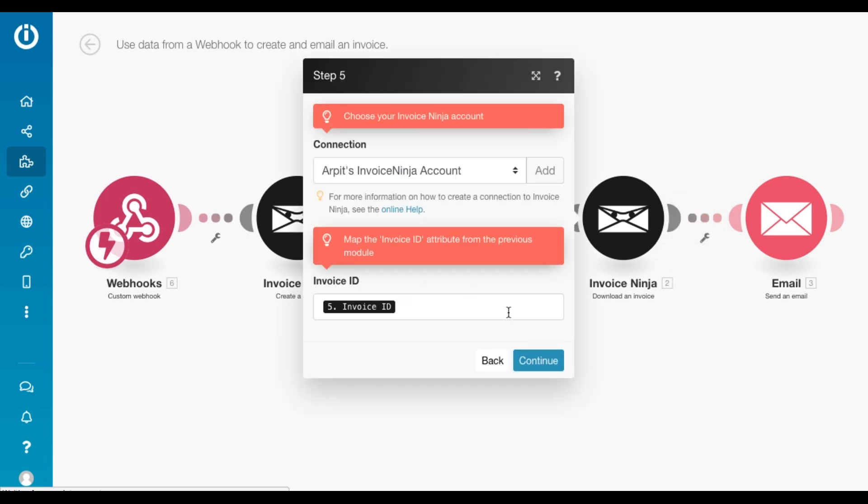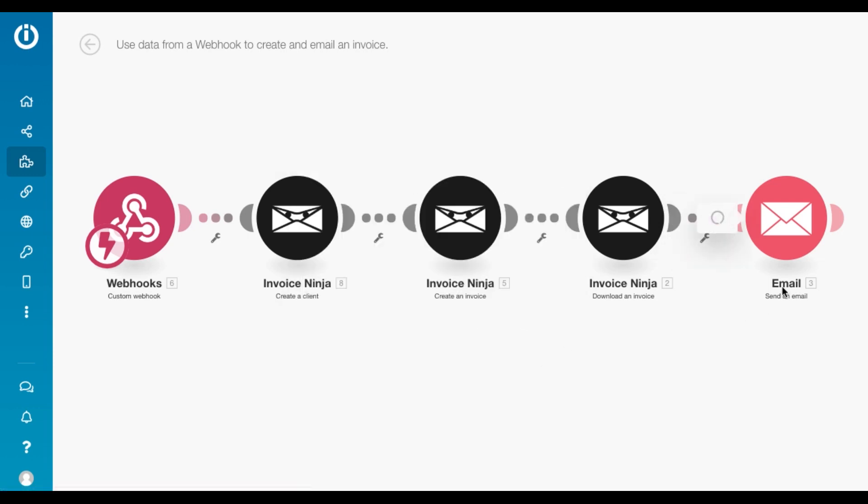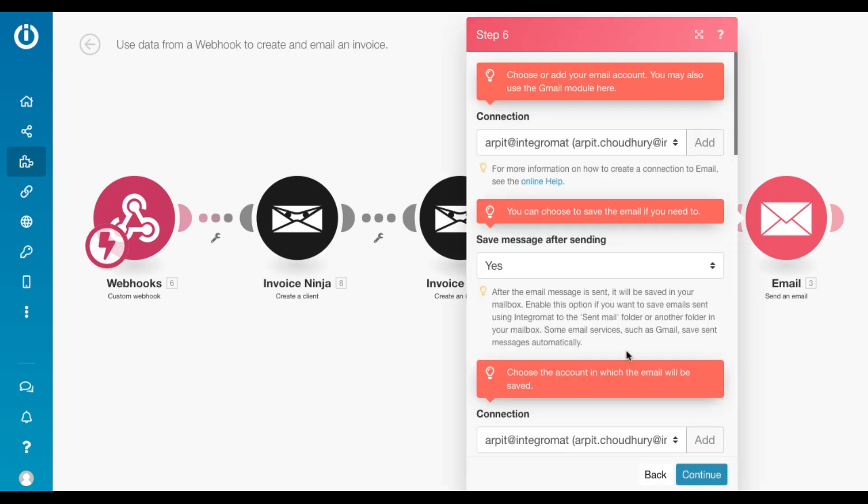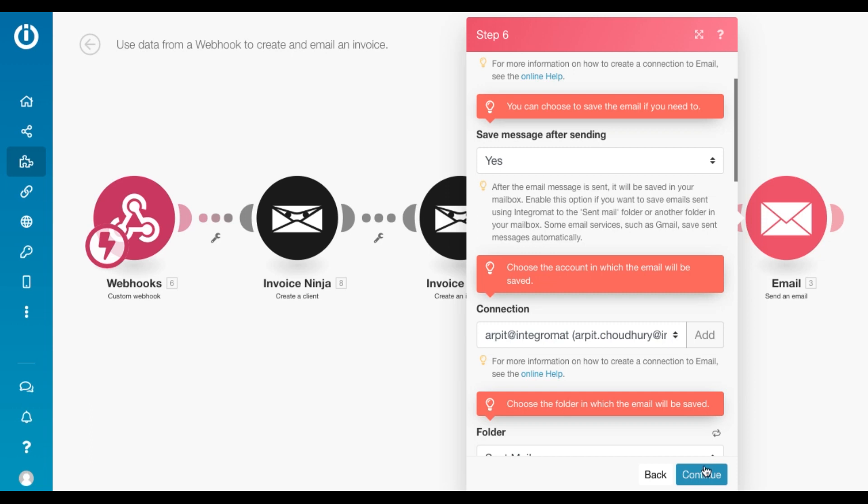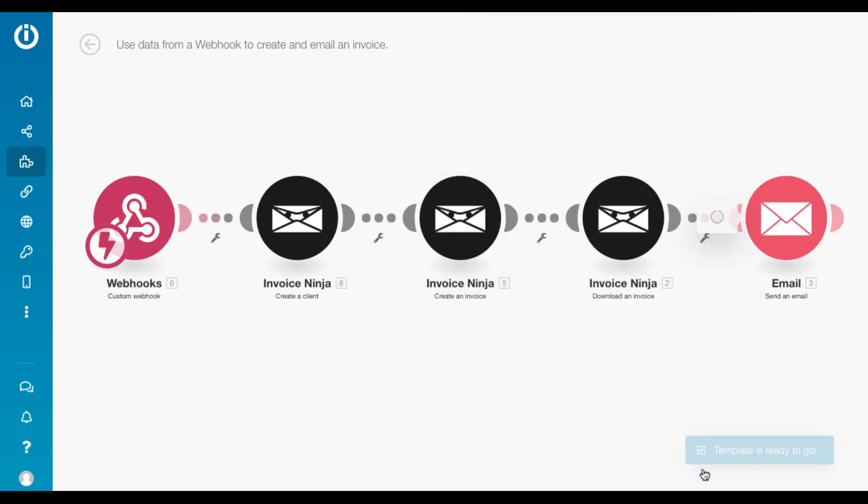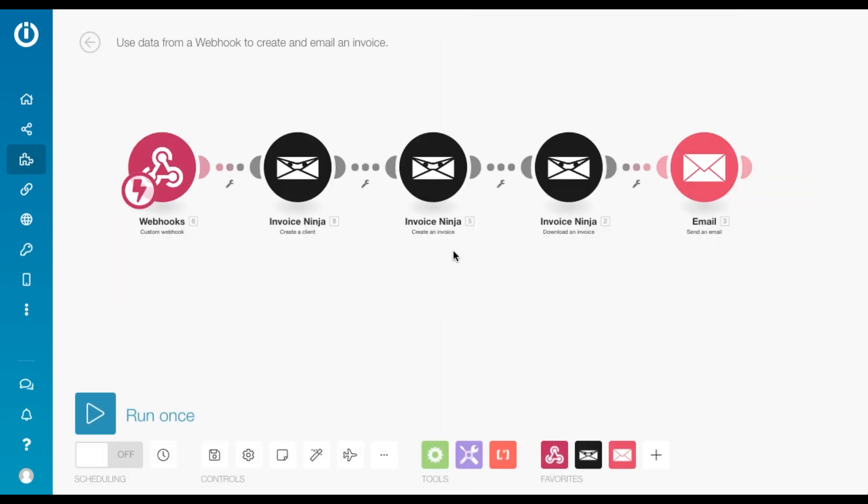And now this is the same as the previous module. The invoice ID is mapped here and the email settings are also the same.